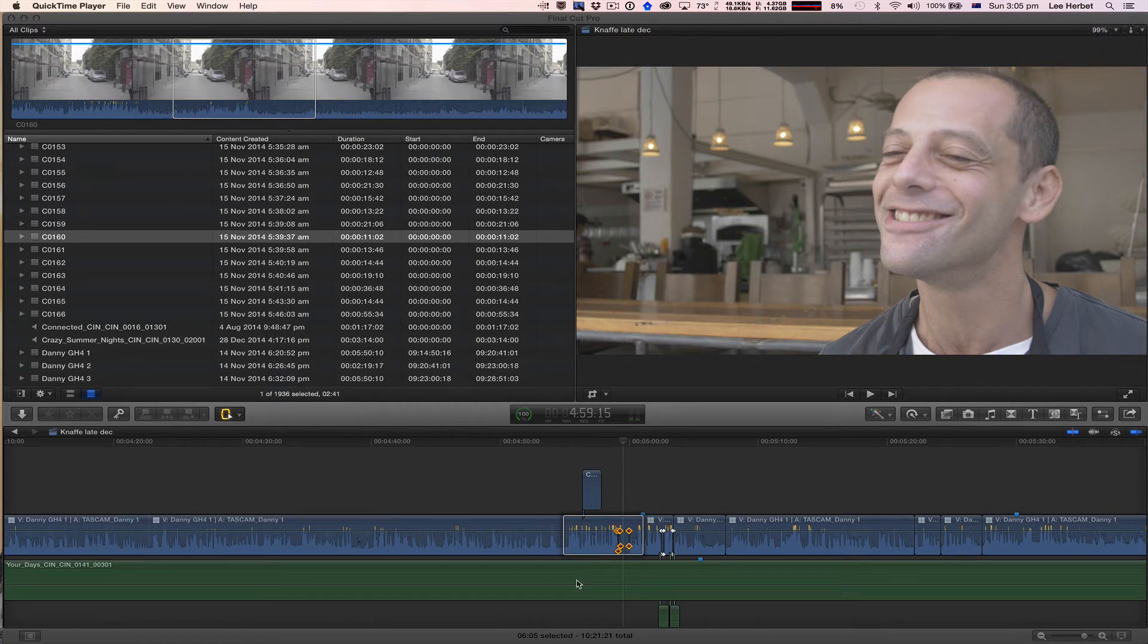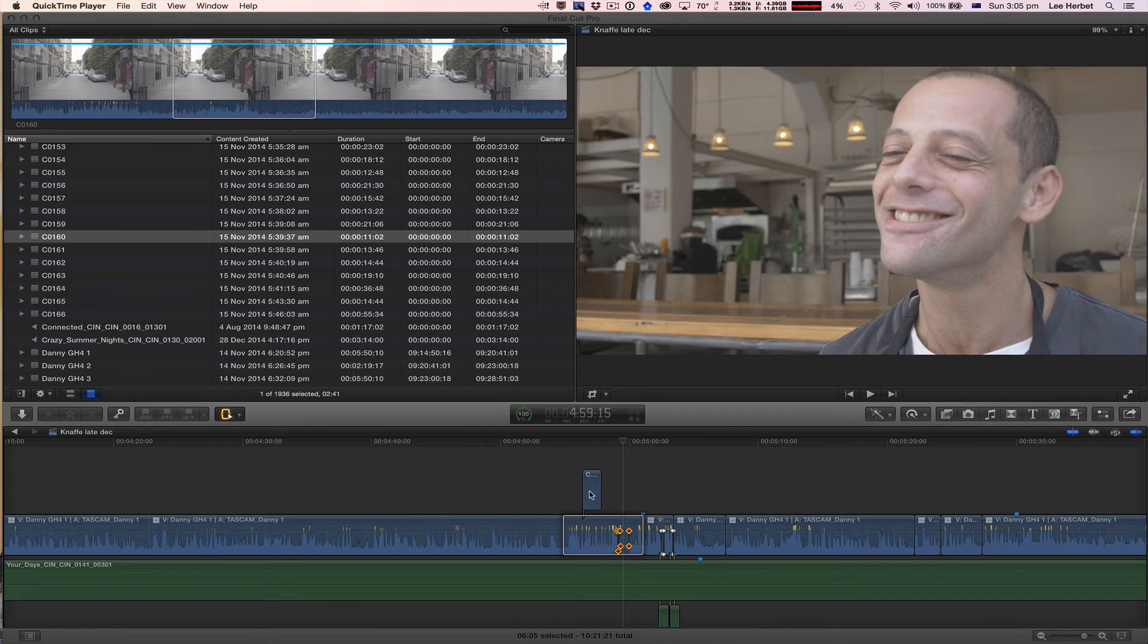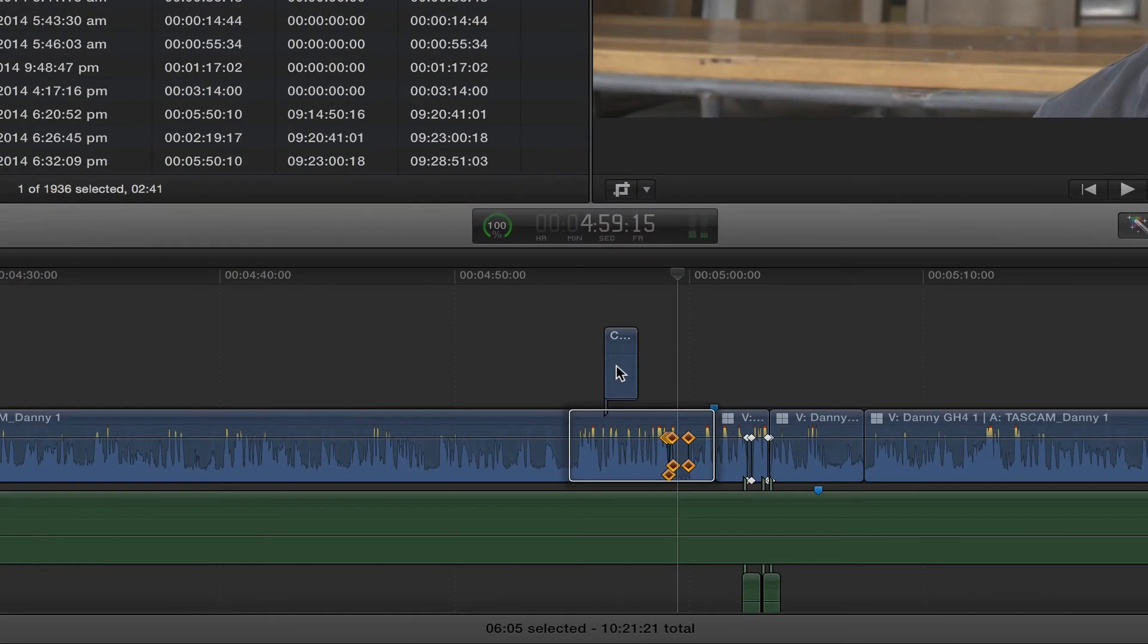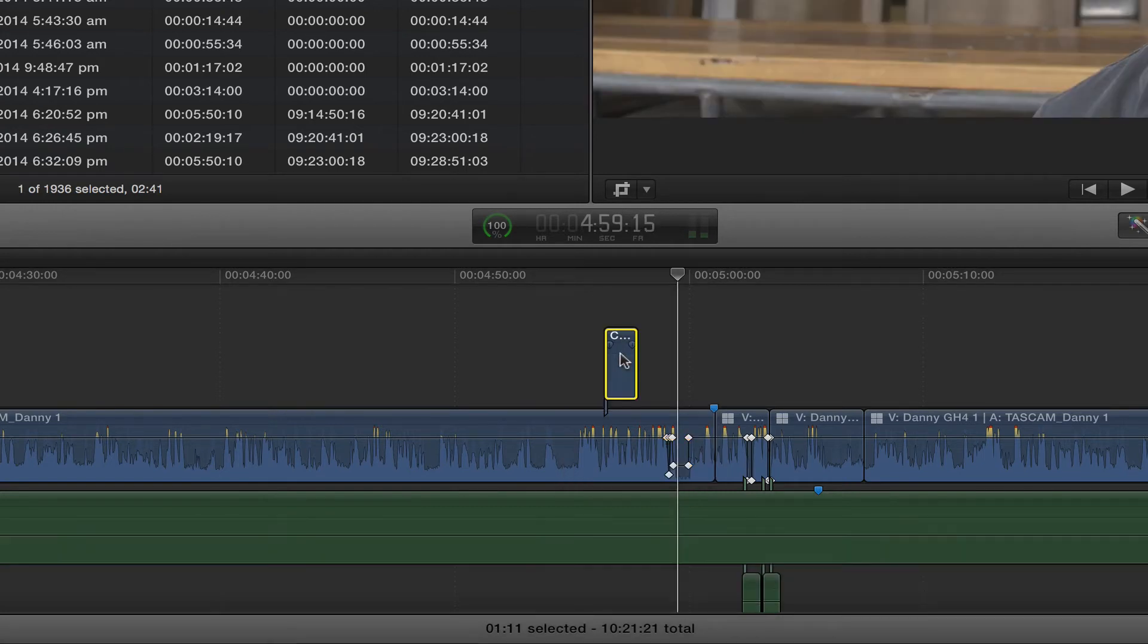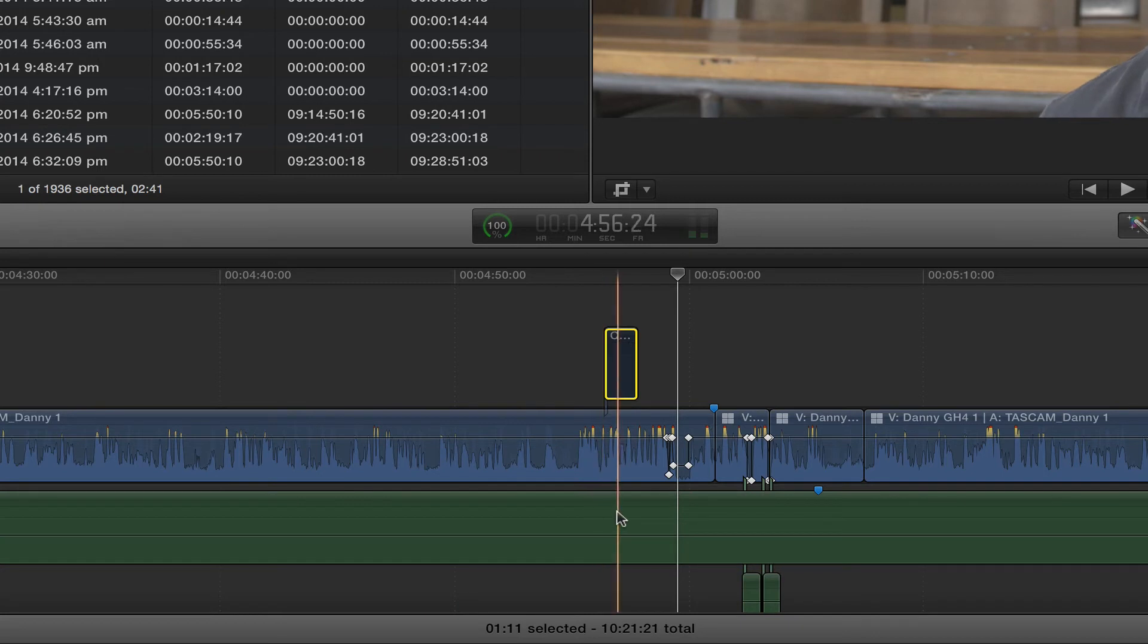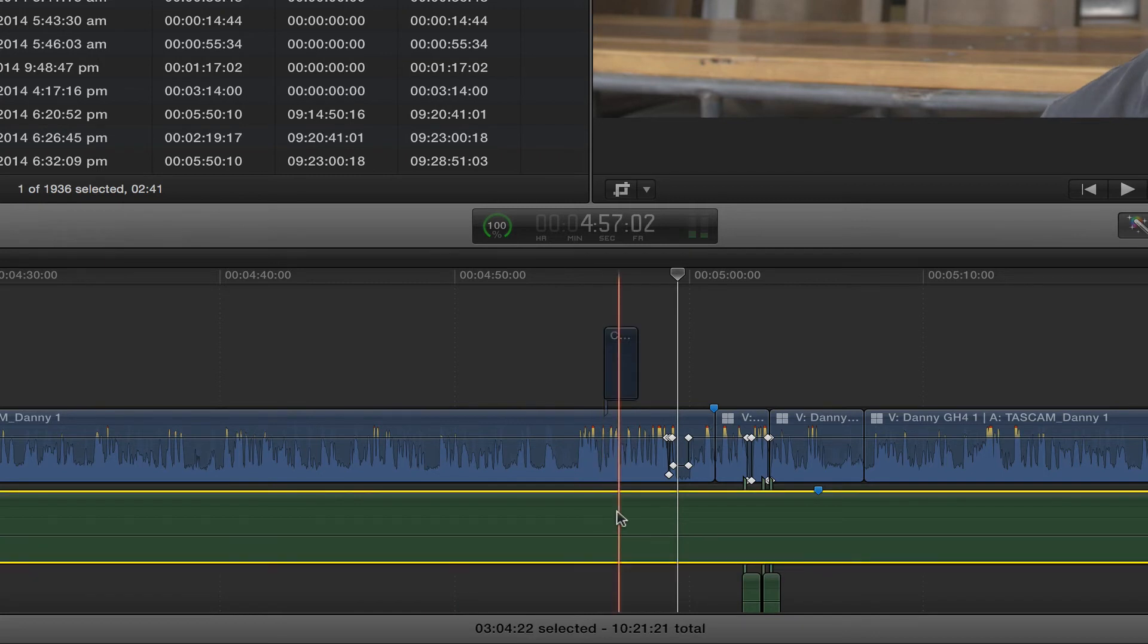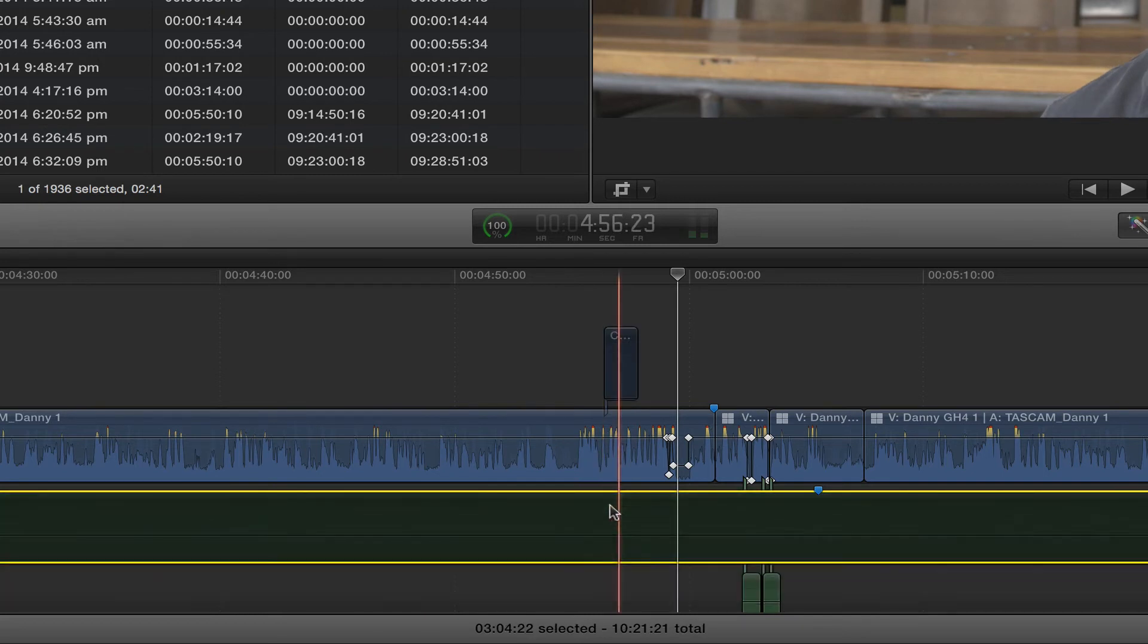So even though I only selected my primary storyline, it's exported everything. So what you need to do to avoid this is you want to select the bits that you don't want to export and solo them out. So I'm just going to select that connected clip and click on V to solo it out. I'm then going to select the music and click on V to solo it out.